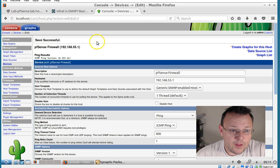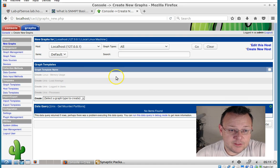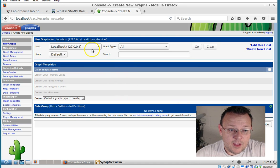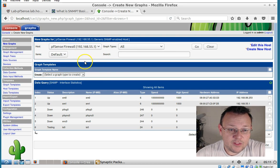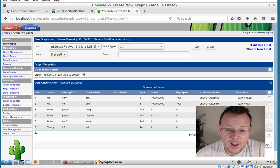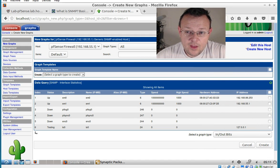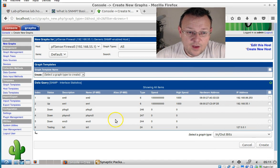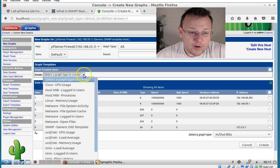So and then what we do is we create a graph. And then we select our host, which is pfSense. And now it's going to ask us the type of graph that we want to create.